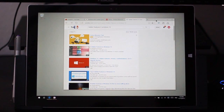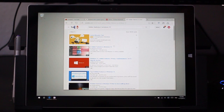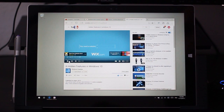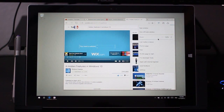But in addition to that, in Microsoft Edge, if you're doing something like watching a YouTube video, you can actually just go ahead and click on the ellipsis in the top right corner and then choose to cast that media.